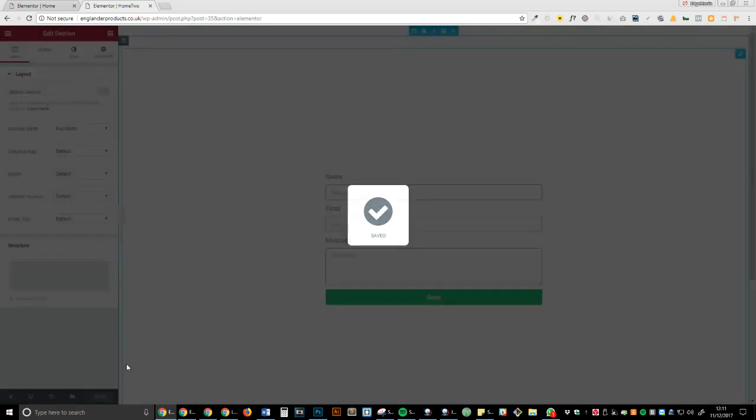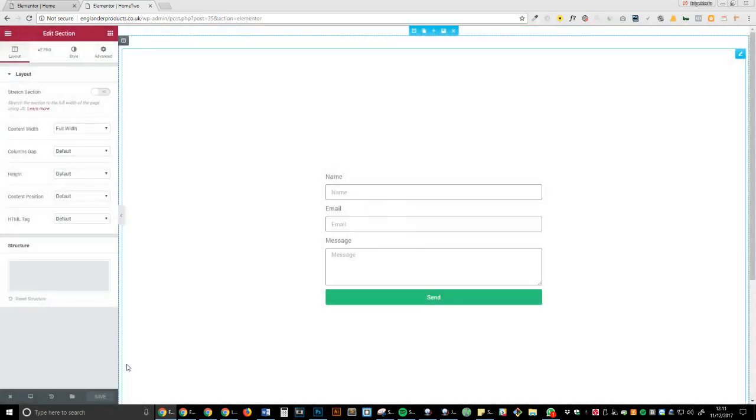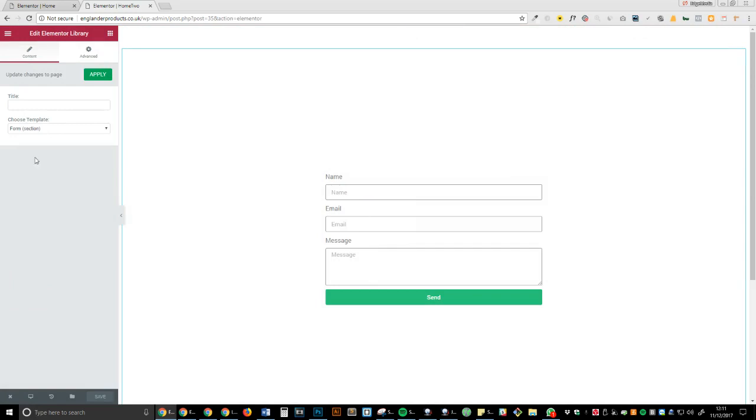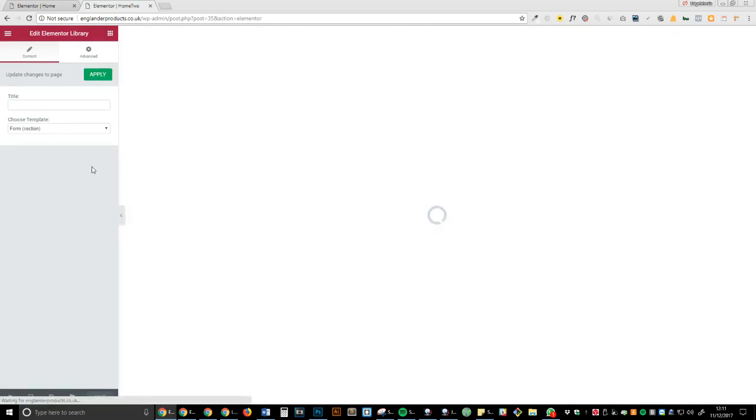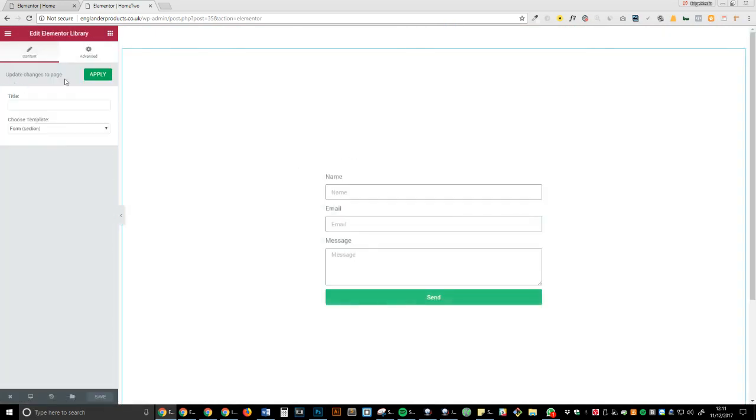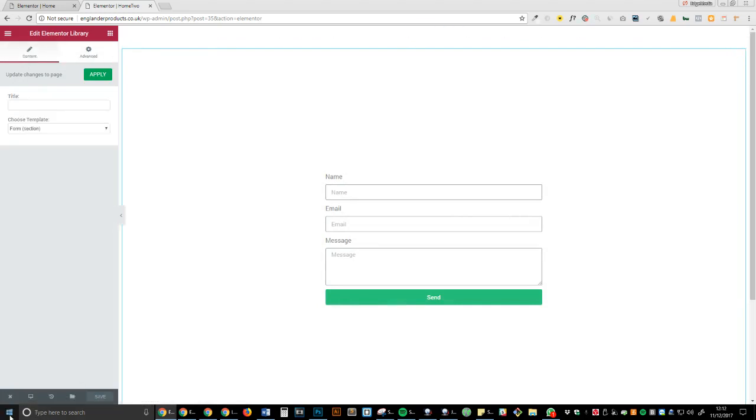Now, you would actually see, if you try to edit this, you won't really be able to do anything apart from choose the template. Okay, so what you want to do is head back over to the dashboard.